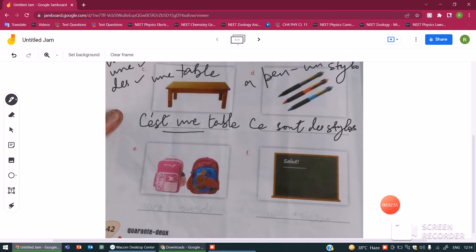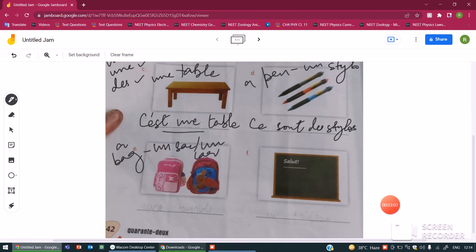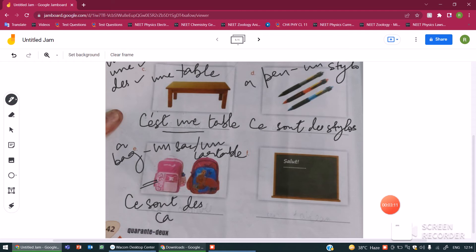Bag. A bag in French is sac or cartable. Since we have plural here, so the sentence becomes ce sont des cartables. These are bags.